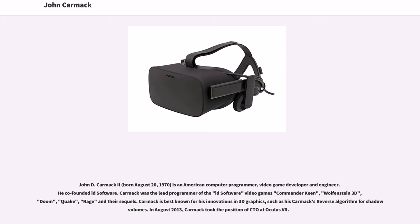John Carmack is an American computer programmer, video game developer and engineer. He co-founded ID Software. Carmack was the lead programmer of the ID Software video games Commander Keen, Wolfenstein 3D, Doom, Quake, Rage and their sequels. Carmack is best known for his innovations in 3D graphics, such as his Carmack's reverse algorithm for Shadow Volumes.